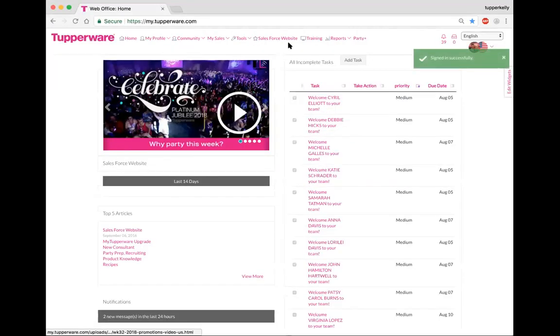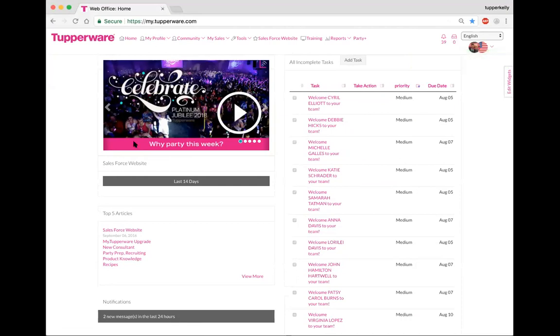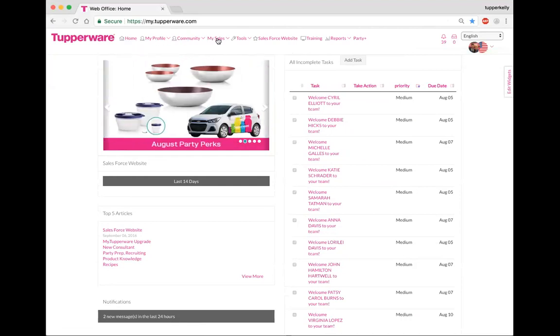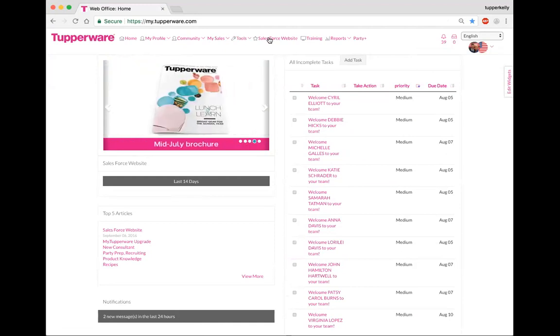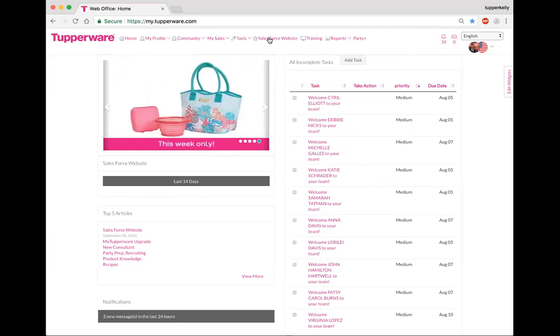What you're going to notice here on the top you have your home, which is where we're at right here, your my profile, community, your my sales, that's where you put your orders in, tools, and that's where you're going to find how to edit your website and your website orders, your my salesforce website, which you'll spend a lot of time there because that's where most of our up-to-date information is.